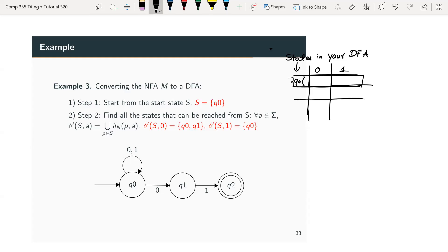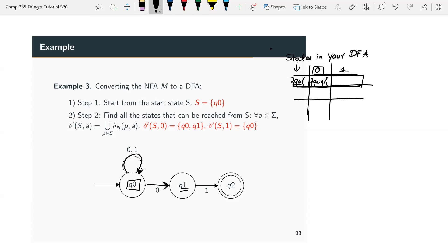For q0, if you read a 0 you can either go back to yourself or go to q1, so the reachable set is {q0, q1}. If you read a 1 from q0, the only place you can go is back to q0. So we've created a new state {q0, q1} and we repeat the process for it.